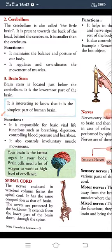The brain stem is responsible for basic vital life functions such as breathing, digestion, blood pressure, and heartbeat. These are the basic systems controlled by the brain stem. We have already discussed all these things in our earlier video.